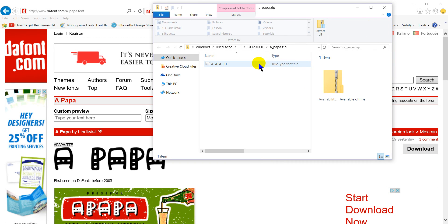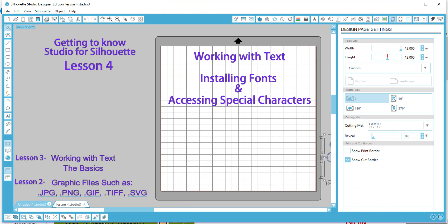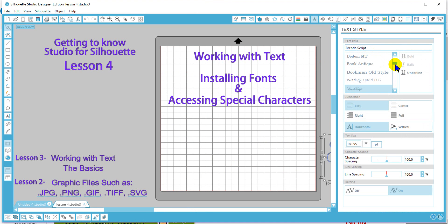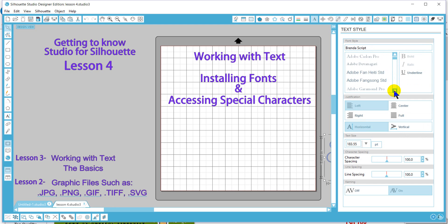I'm going to double click on the font and it'll bring up my install screen. I'm going to install it onto my computer. Now that it's installed, I can jump back over to my Silhouette program, and when I go to my fonts you will notice that the font is not on my list — nowhere to be found. So what I need to do is simply close the program and reopen it.